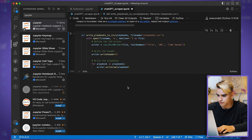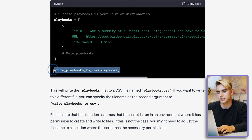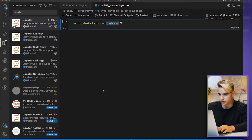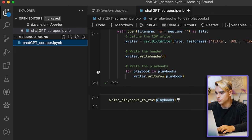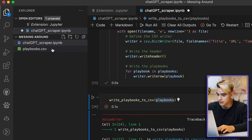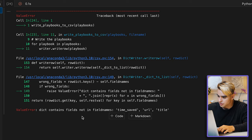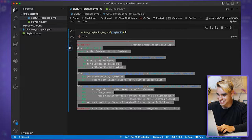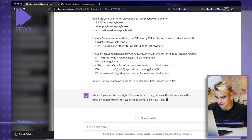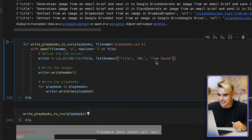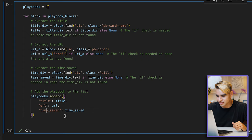The function takes in 'playbooks' and creates a file named 'playbooks.csv', then creates a writer with a header row, loops through each list item, and turns it into a row in the CSV file. Since I already imported CSV above, I copy the write_playbooks_to_csv function, paste the code block, and run it. The function is now defined. I add another block to call it. Let's execute — and here's the CSV. But it looks like there are some problems: 'dictionary contains fields not in field names.'